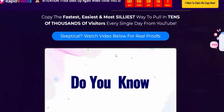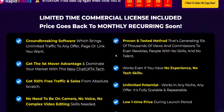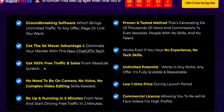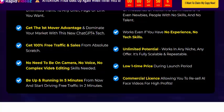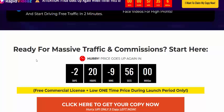Every single day on YouTube. This is the Rapid Videos information and keyword feature. It's a converting software using a carbon test method — no experience, no technical skill required. You get 100% free traffic, unlimited potential, no need to be on camera, no voice, no complex video editing, no low one-time price, and a commercial license. You can be up and running in just five minutes.